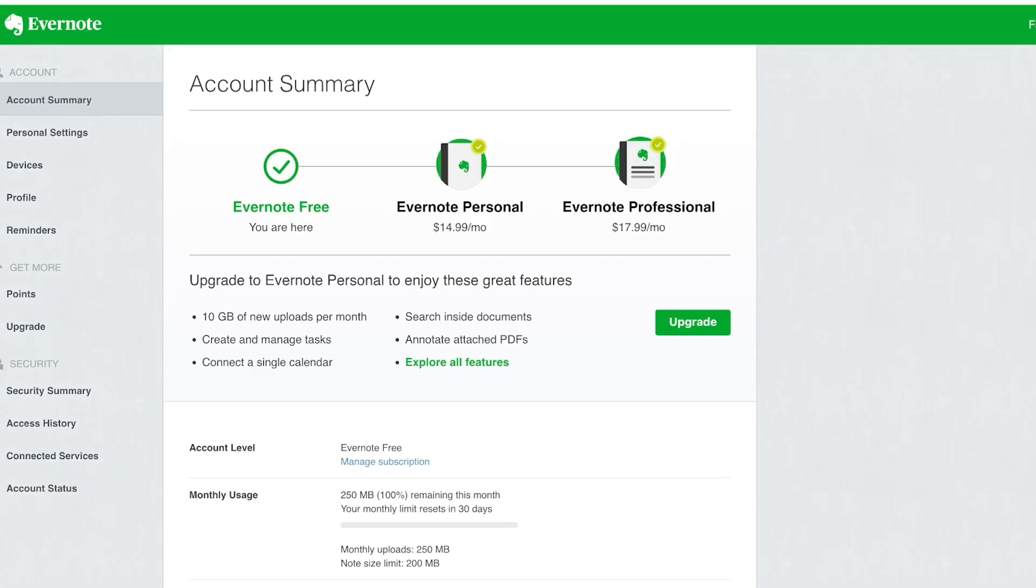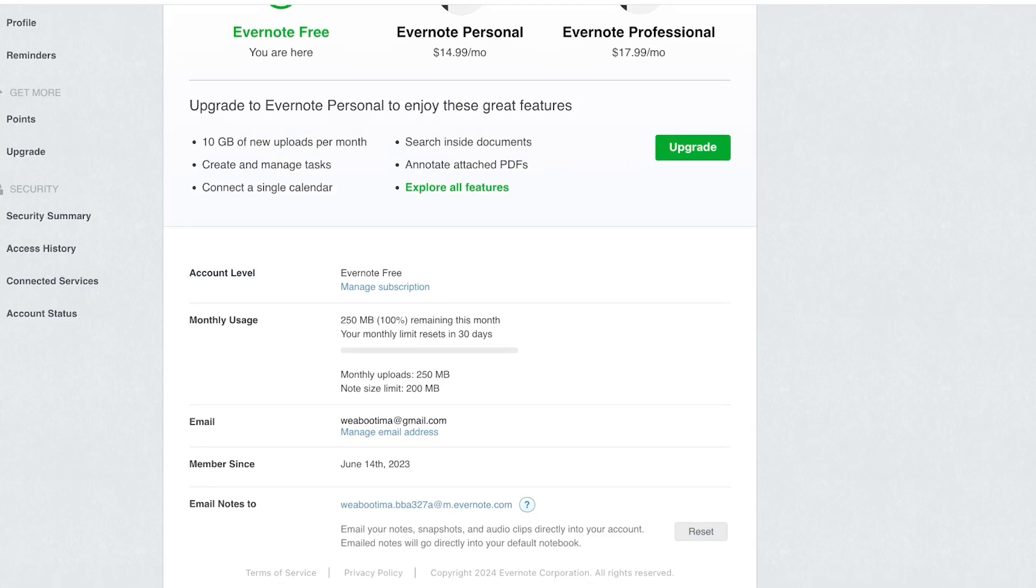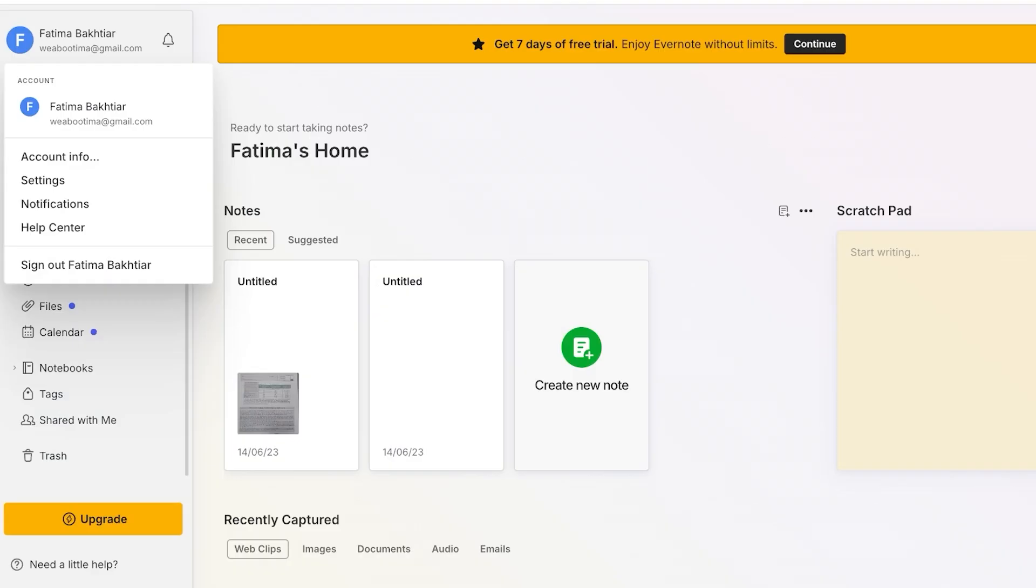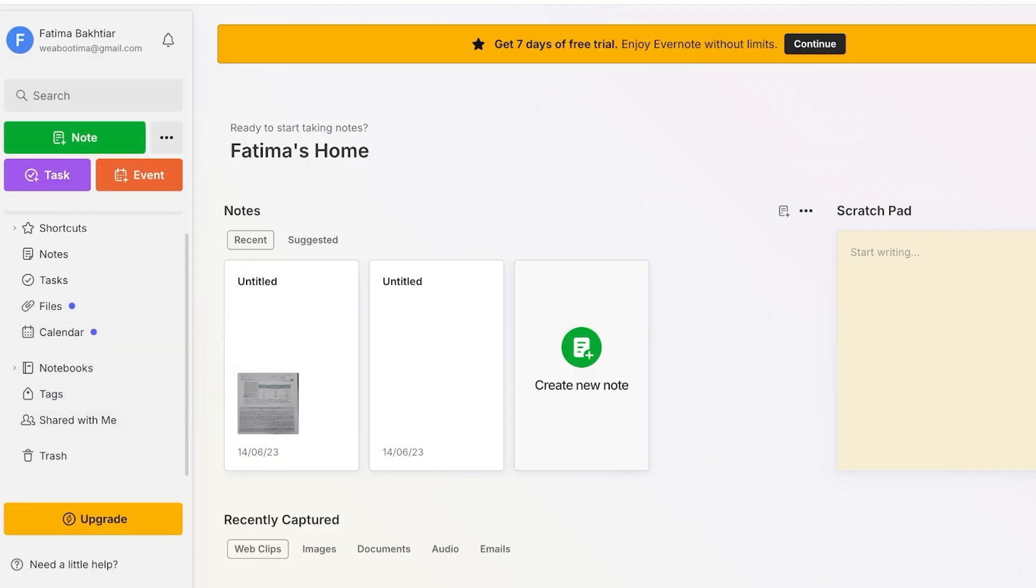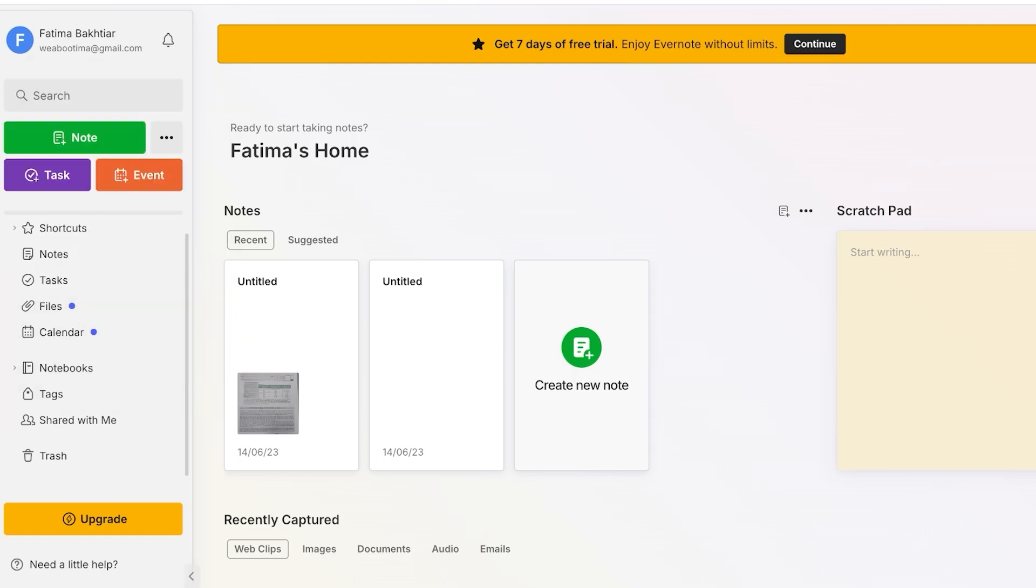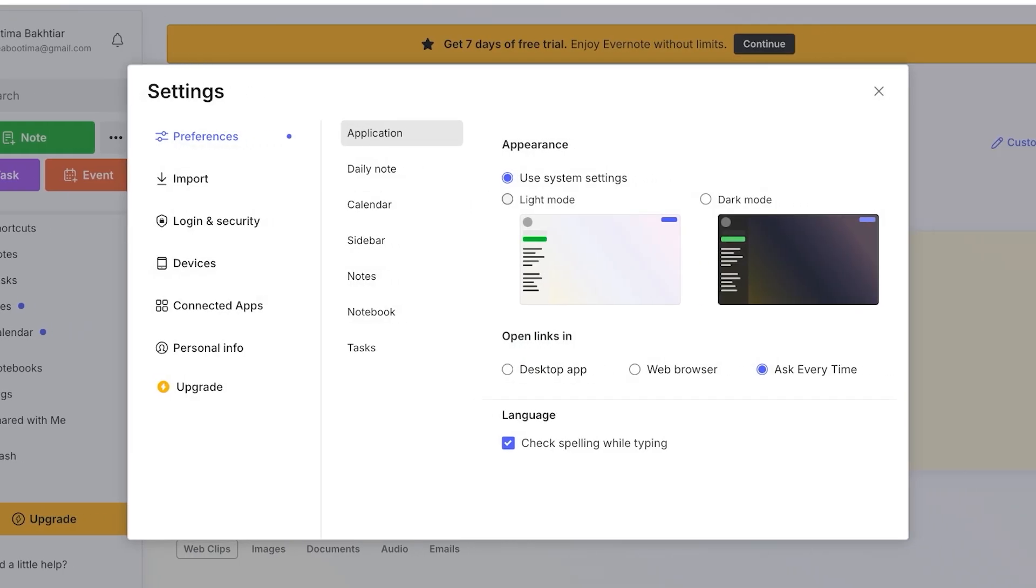In your Evernote account you have all of the information regarding your Evernote account so you have 250 MBs of storage for your notes and your documents. And over here you also will see a tab that allows you to edit the application settings, your daily notes, sidebars, and other preferences.